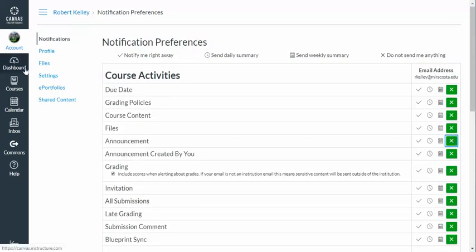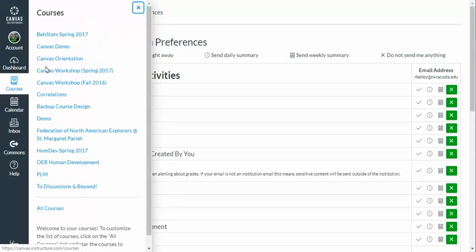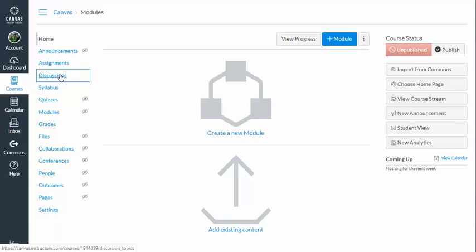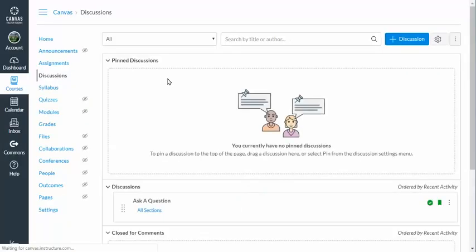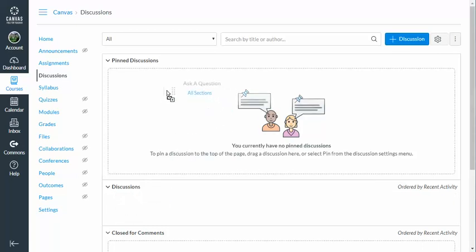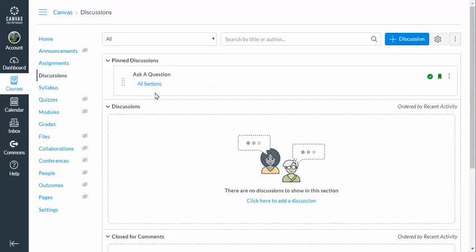I have my settings here, so I'm going to head back to the course and head on over to the discussions. The last thing I'm going to do is move this from my general list of discussions and move it up to where it says Pinned Discussions. A pinned discussion means it's always at the top — it's pinned at the top — so it'll be easy for students to find.